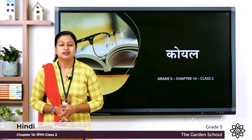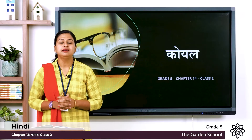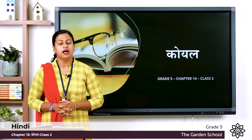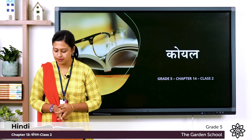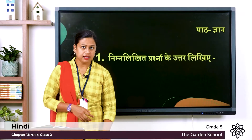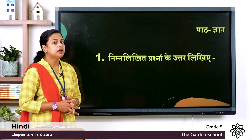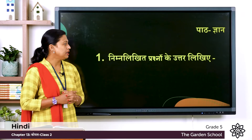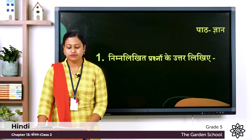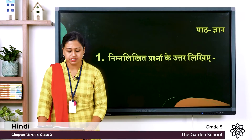Namaste bacho. Aaj hum part tera Koyal paat ka abhyas karege. Yehaan par pehla abhyas, pehla prashna hai. Nimne likhed prashno ke uttar likhye. So you have to answer the following questions.